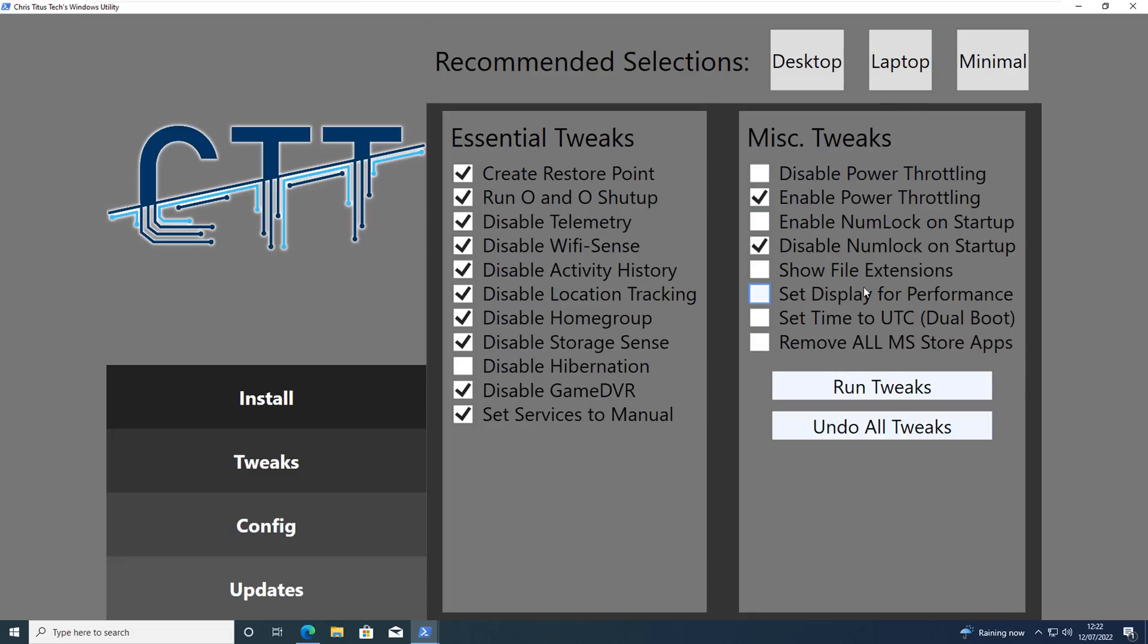And the laptop is going to give you different settings. Again it's going to reduce a few things here. And the minimal here is going to be very minimal settings.